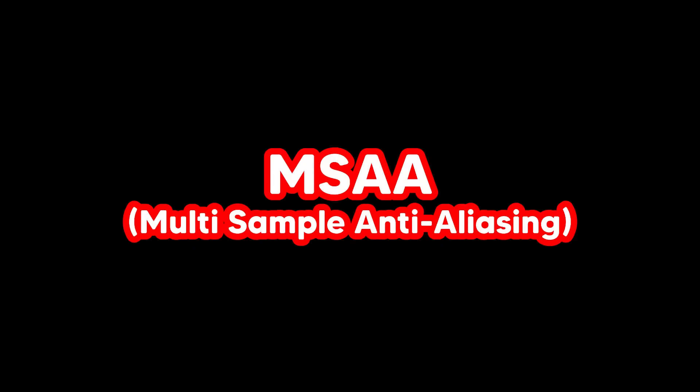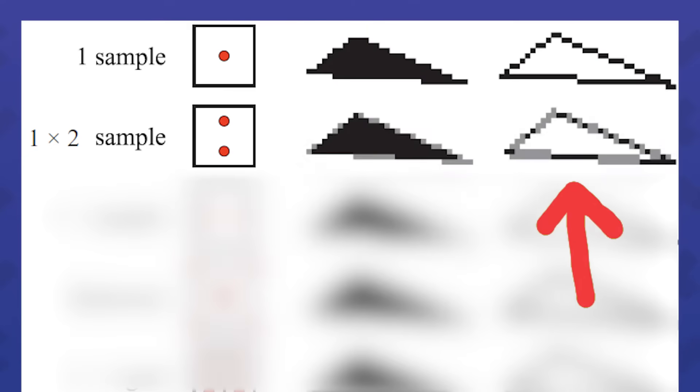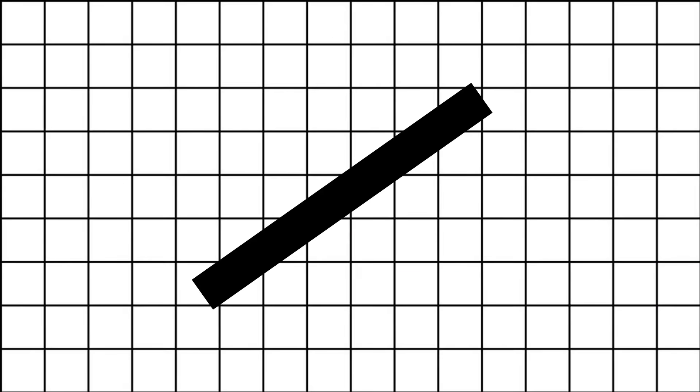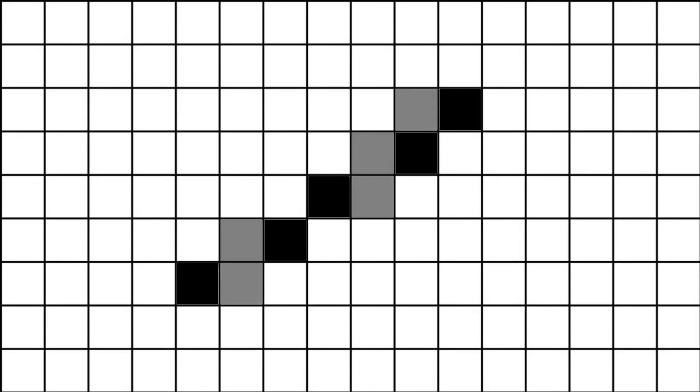Multi-sample anti-aliasing. MSAA is a little bit smarter than FXAA. It checks the number of spots on each pixel and blends them together. Say you want to draw a line. Without anti-aliasing, each pixel can either be black or white. But with 2x MSAA, each pixel can be white, black, but it can also be grey.